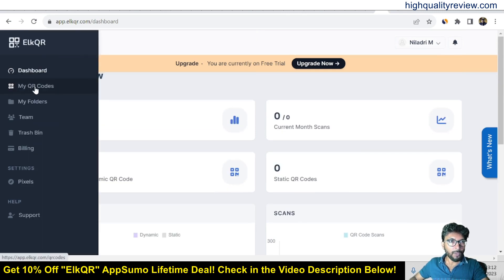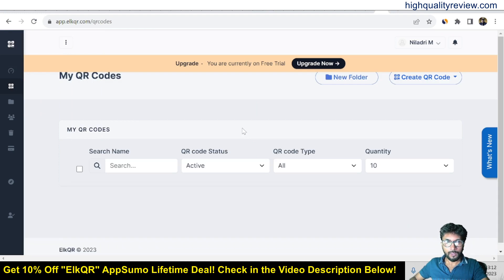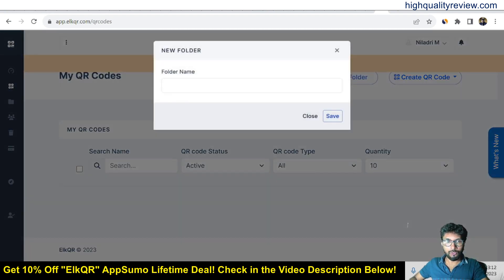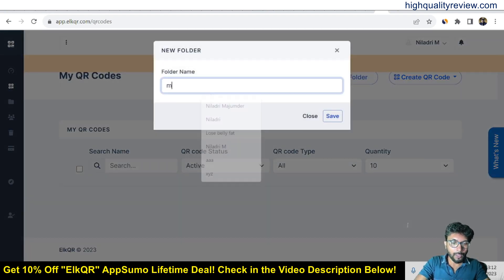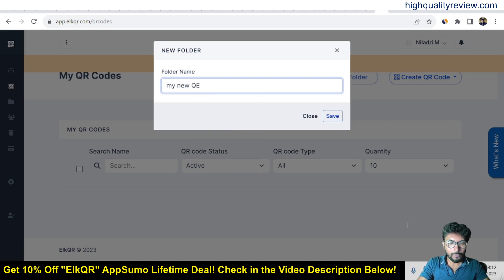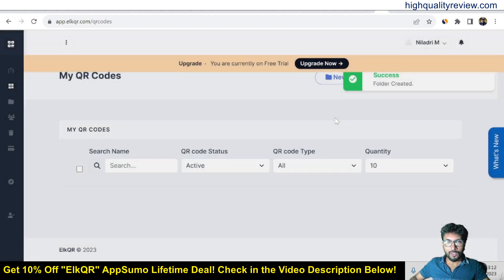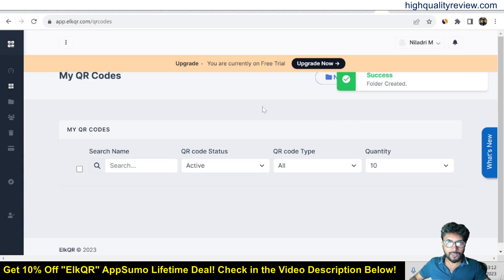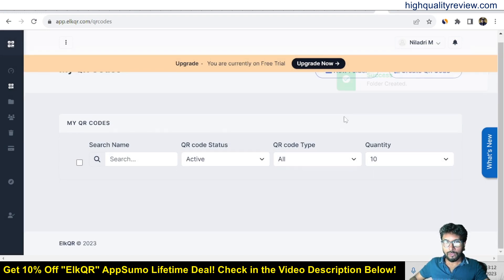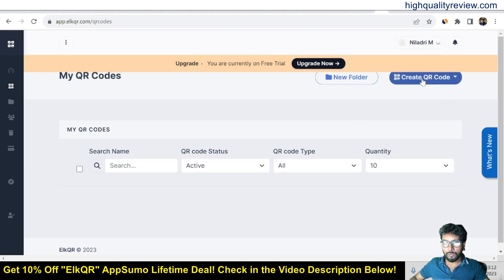Go to the 'My QR Code' section by clicking on it. From here you can create a new QR code and also create folders. I'll create a folder first — naming it 'My New QR Codes'. You can save your QR codes inside folders.